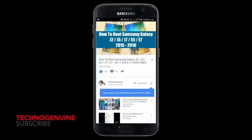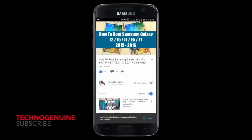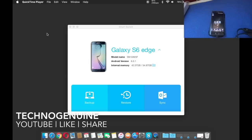Don't forget to subscribe and press the notification icon. Hello guys, this is Sekhna Gen1, and today I'm going to show you how to update your Samsung Galaxy S6 and S6 Edge to the official Nougat 7.0.